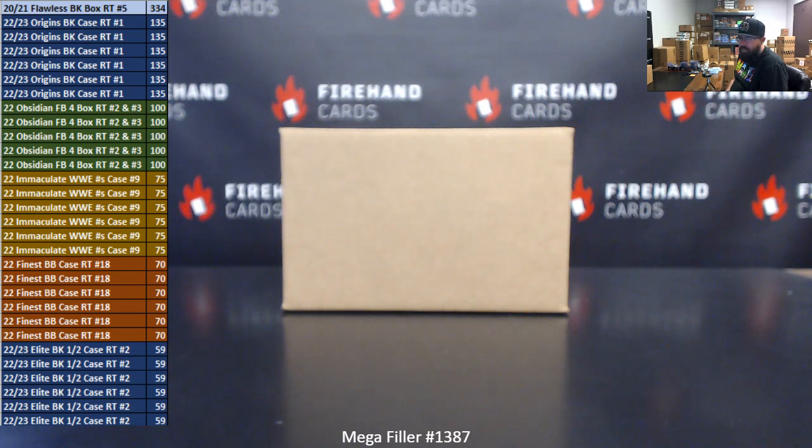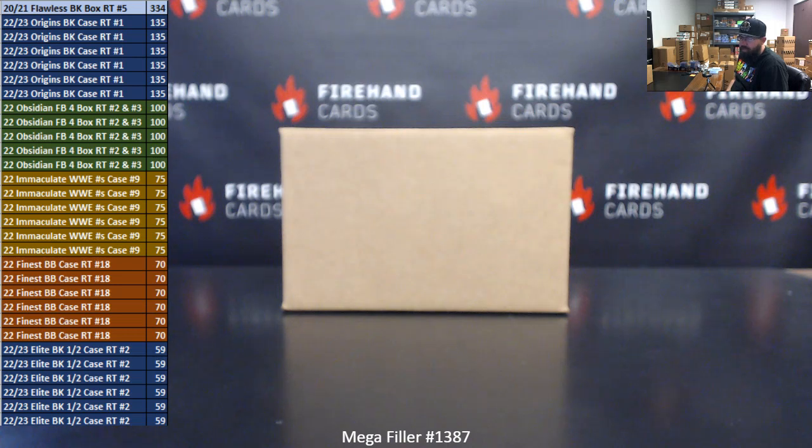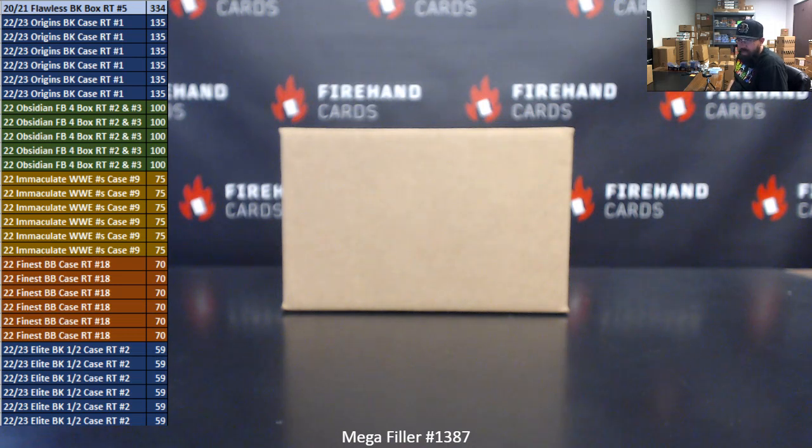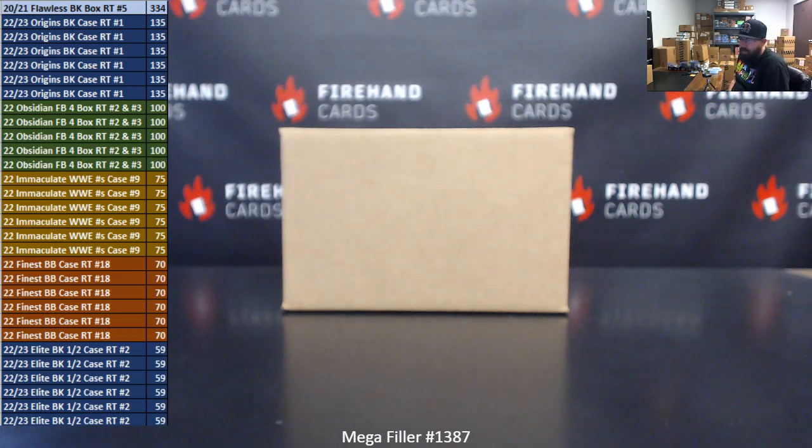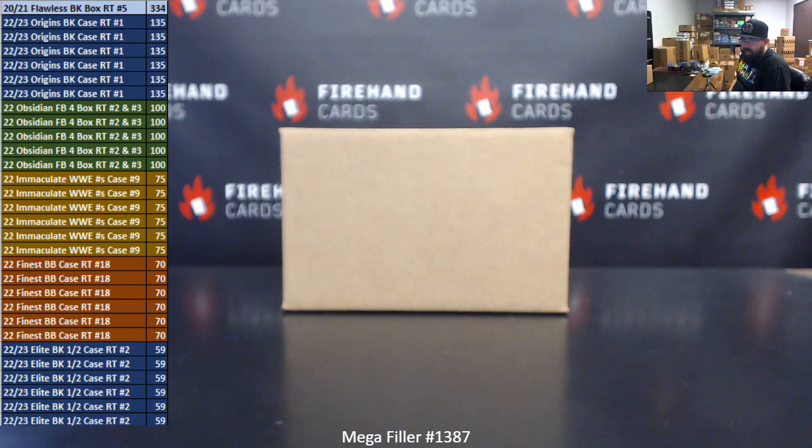For those of you guys that finished in the top there, you're going to get a guaranteed spot in one of these breaks. One lucky participant gets into 2021 Flawless Basketball RAM teams box 5. Six lucky participants get the last spots in 22-23 Origins Basketball RAM teams full case number one. We'll have that one for you guys later on in the show.